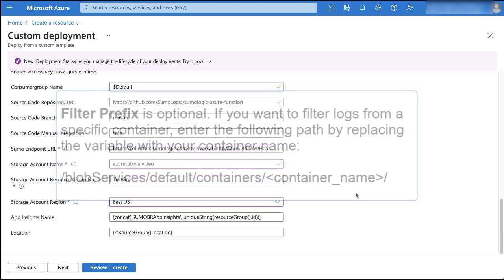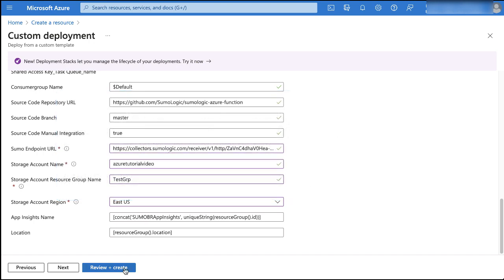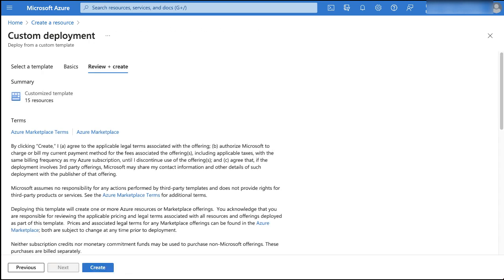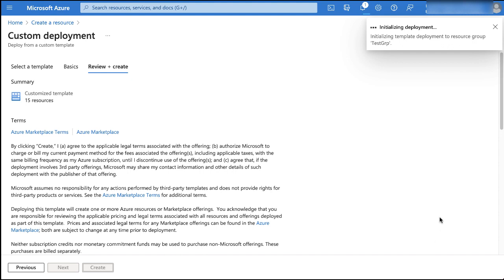Next, go to the review and create tab, then click create. Verify that the deployment was successful by looking at the notifications in the top right corner of the Azure portal.